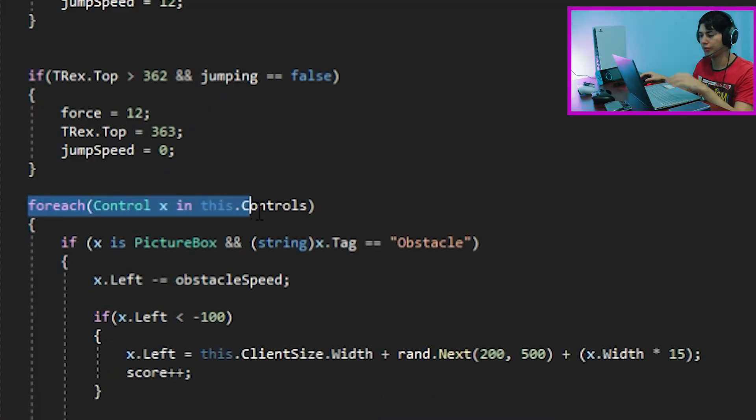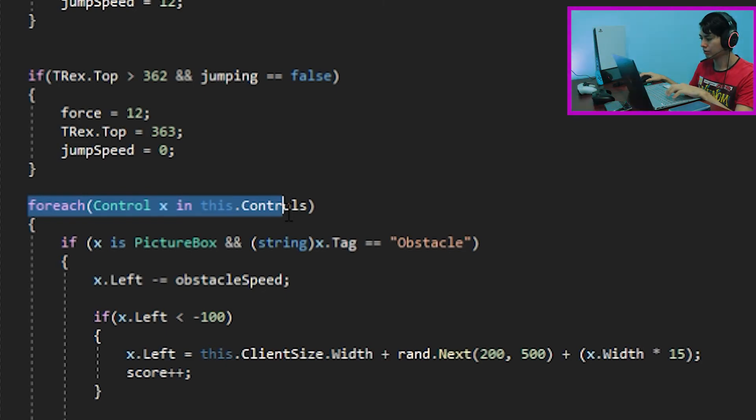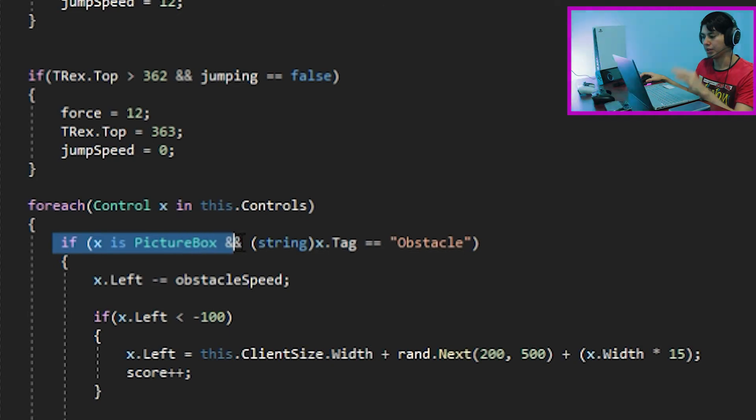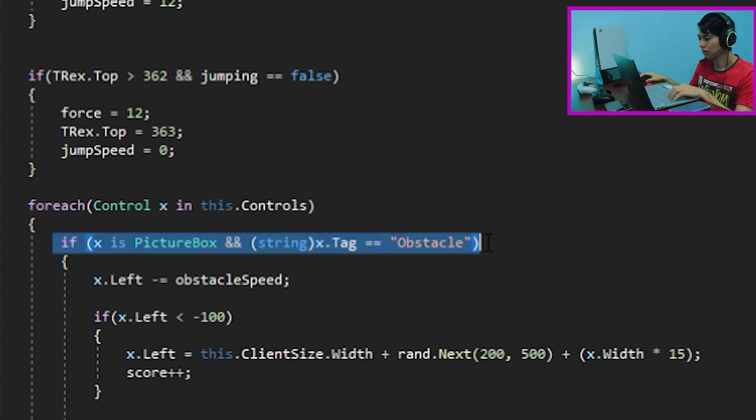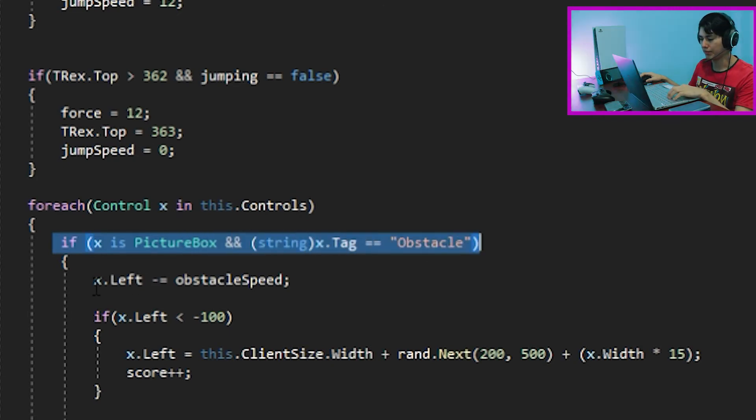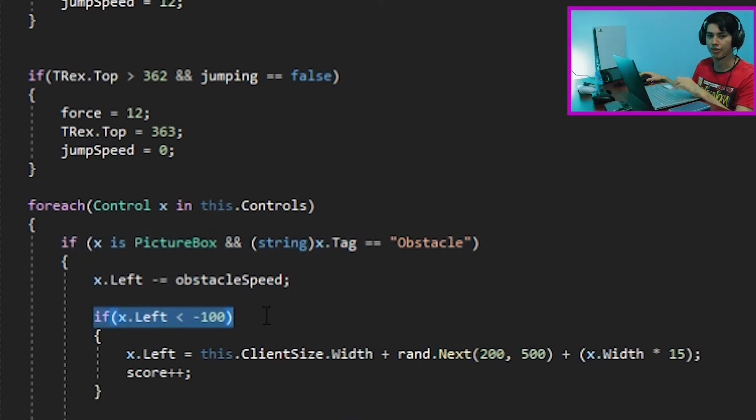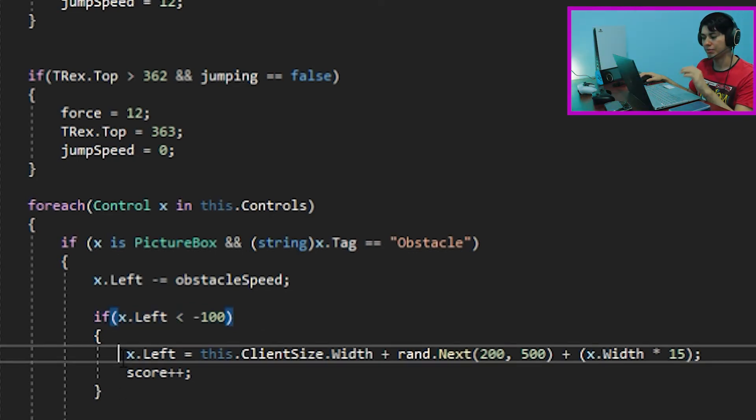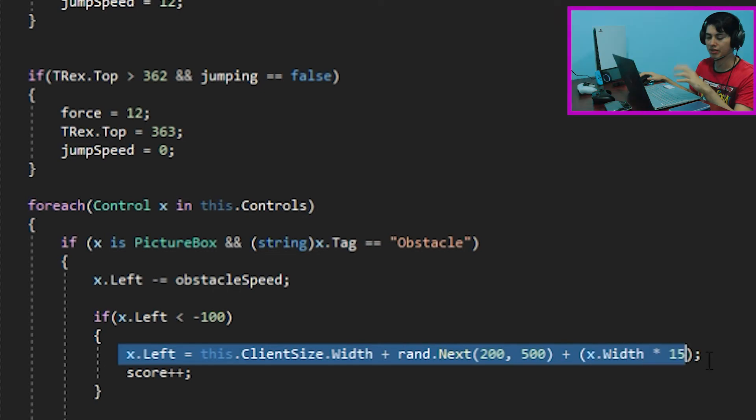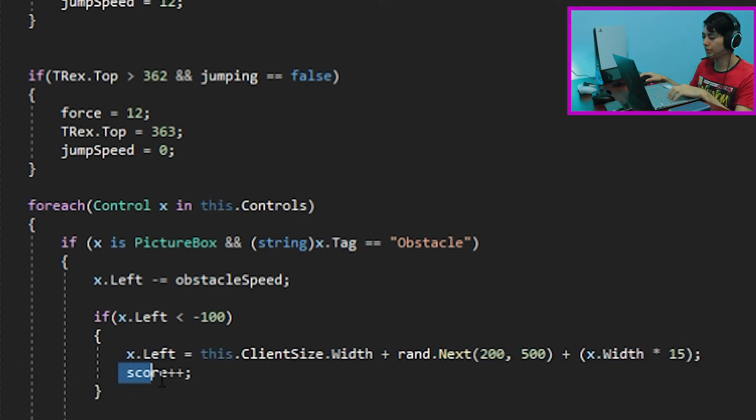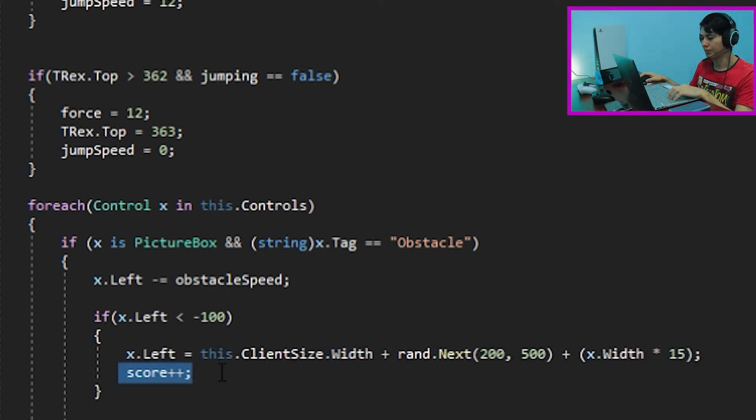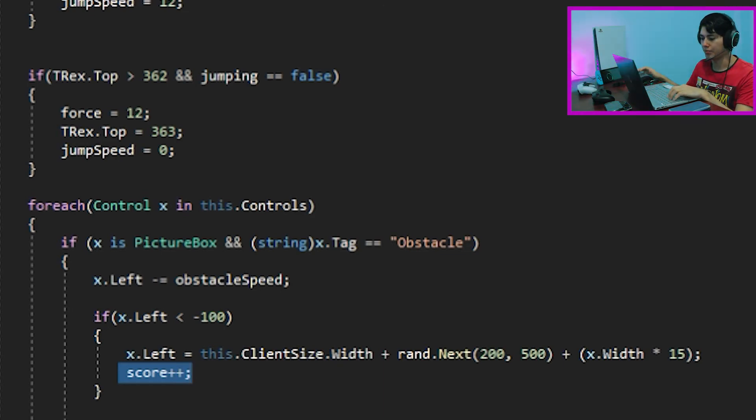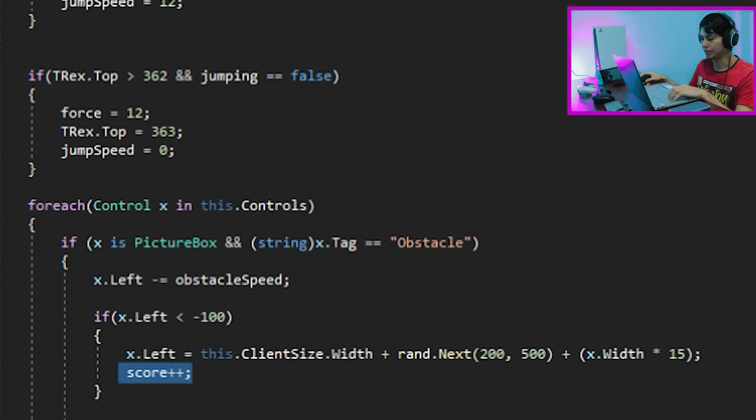Now, we must configure the obstacles movement. For this purpose, we create a for each loop. If x is a picture box and it has a tag called obstacles, it's going to move it at a certain speed. Afterwards, we create an if function to respond the object after it has left the scene. Very similar to what we have done in the reset function, but here we are changing some variables. Additionally, we configure the score. When the obstacle has successfully left the scene on the left means that we have jumped, adding points to the score.